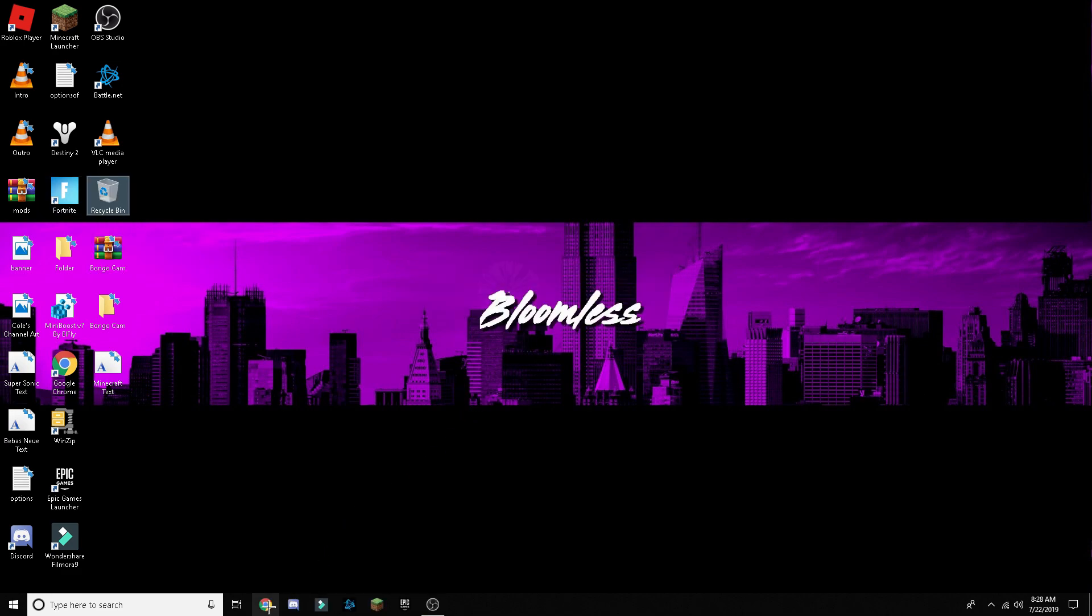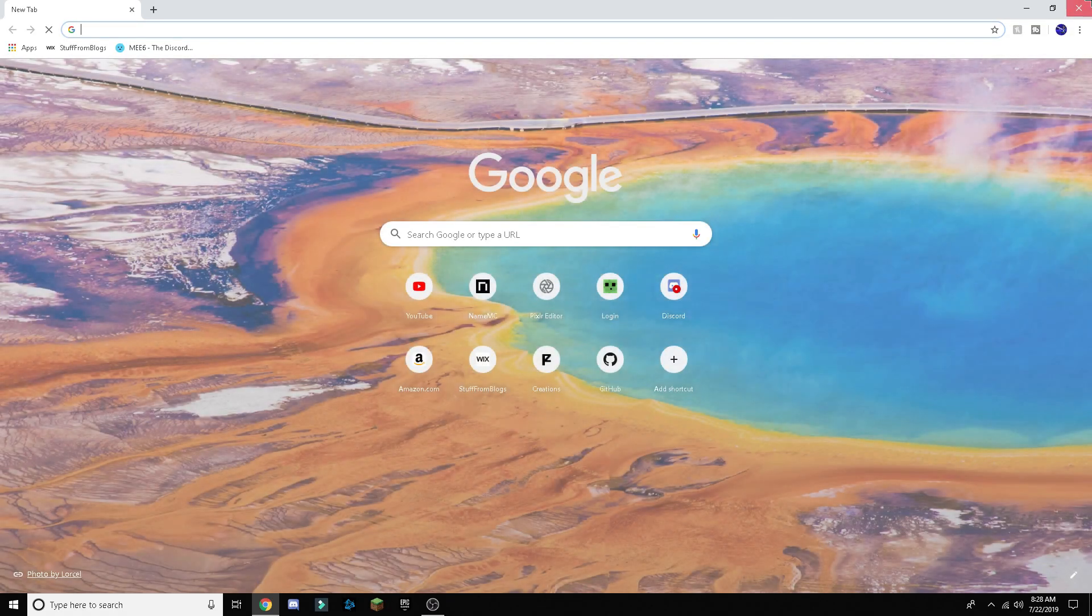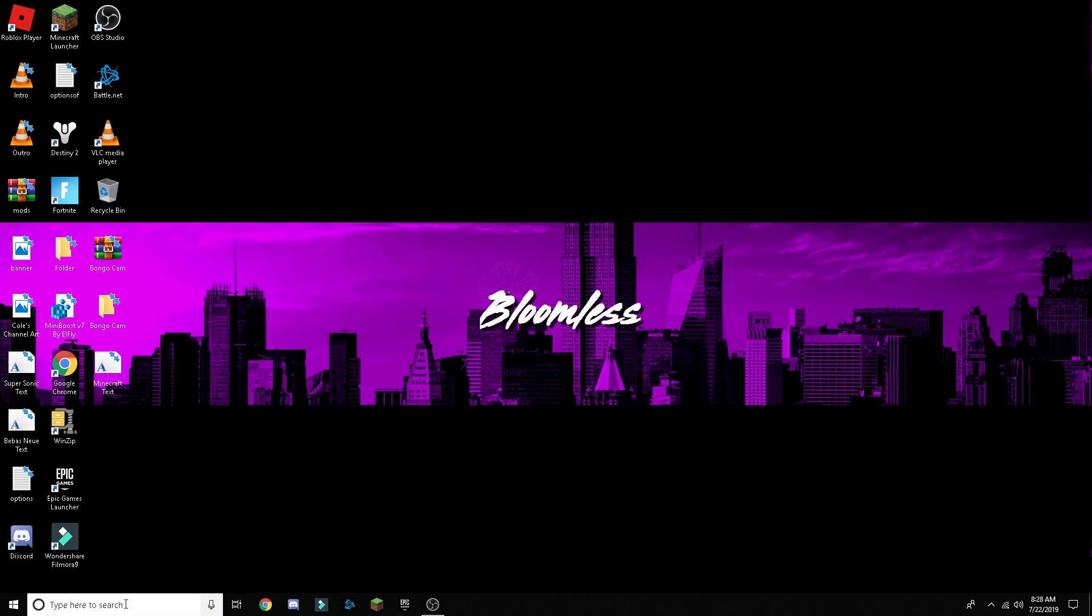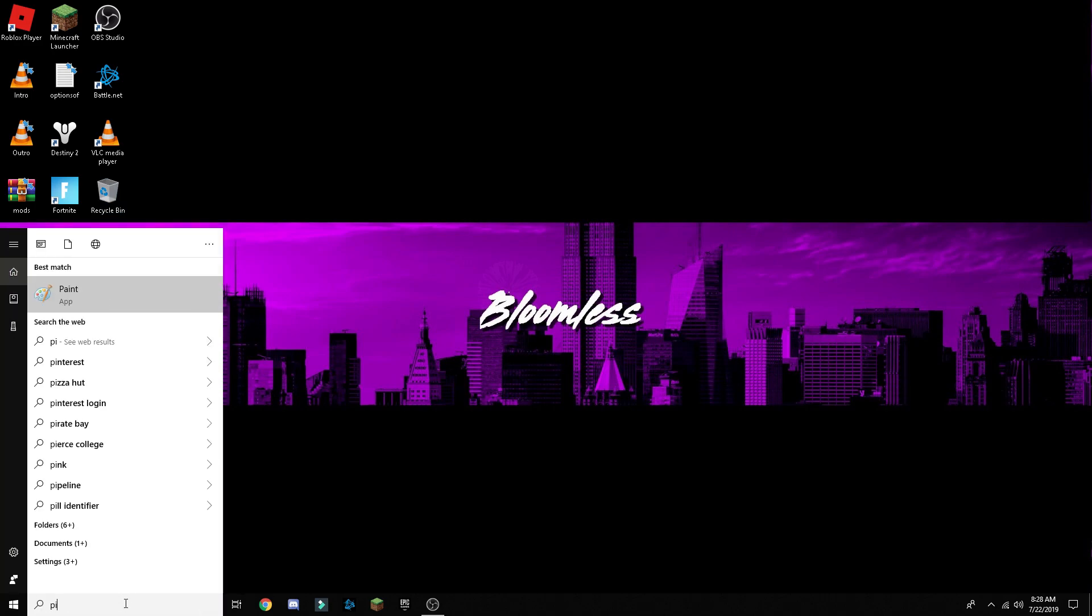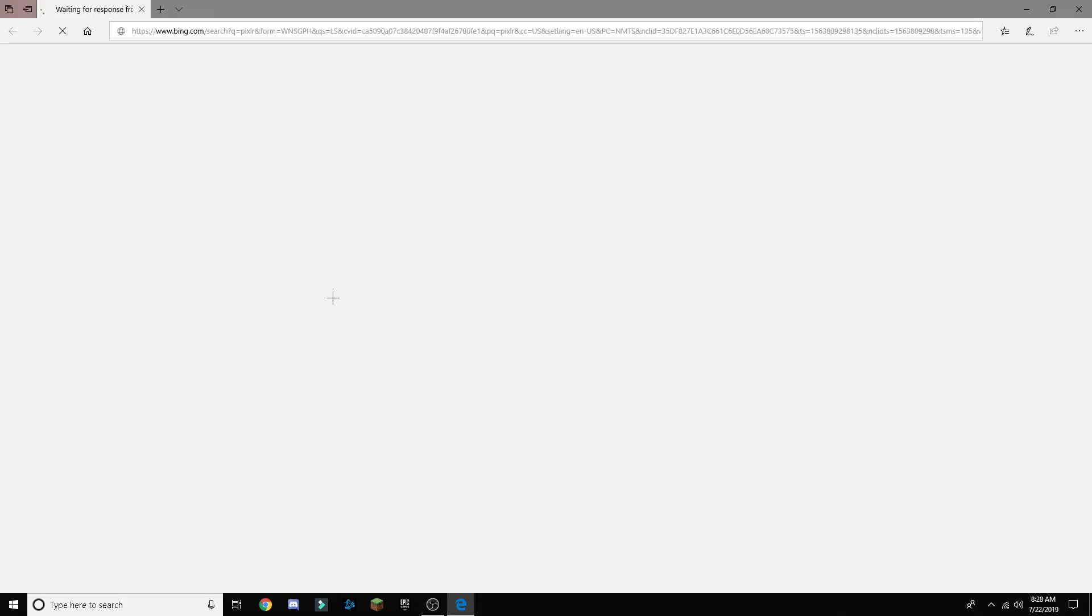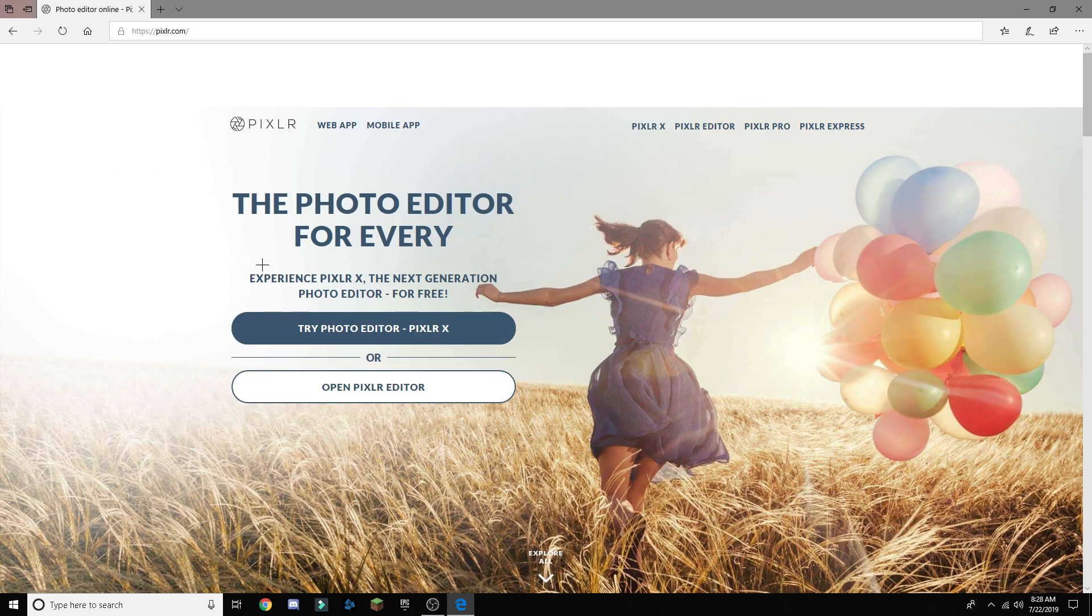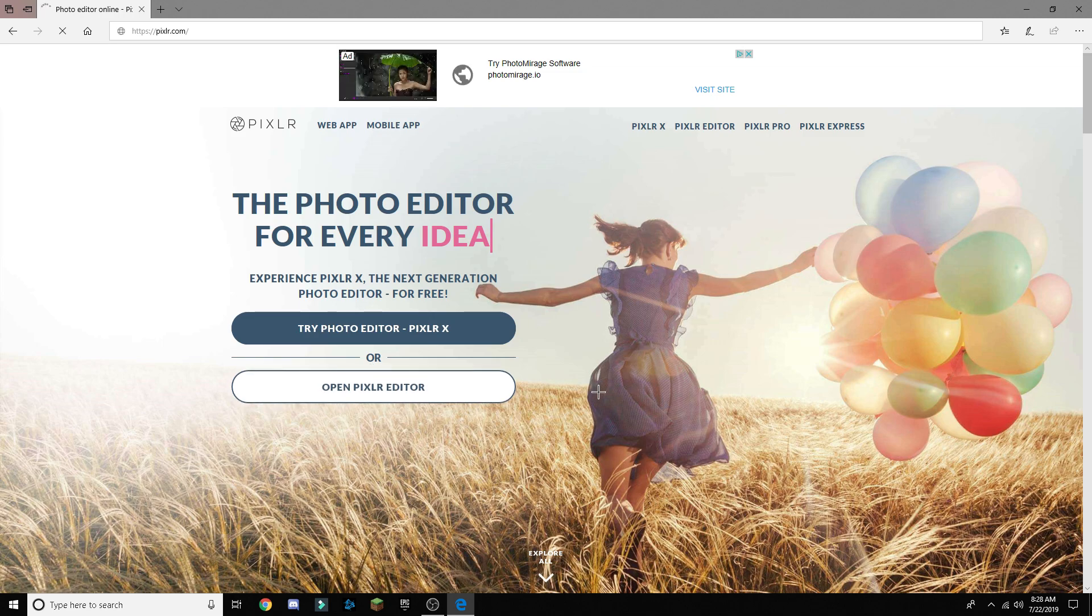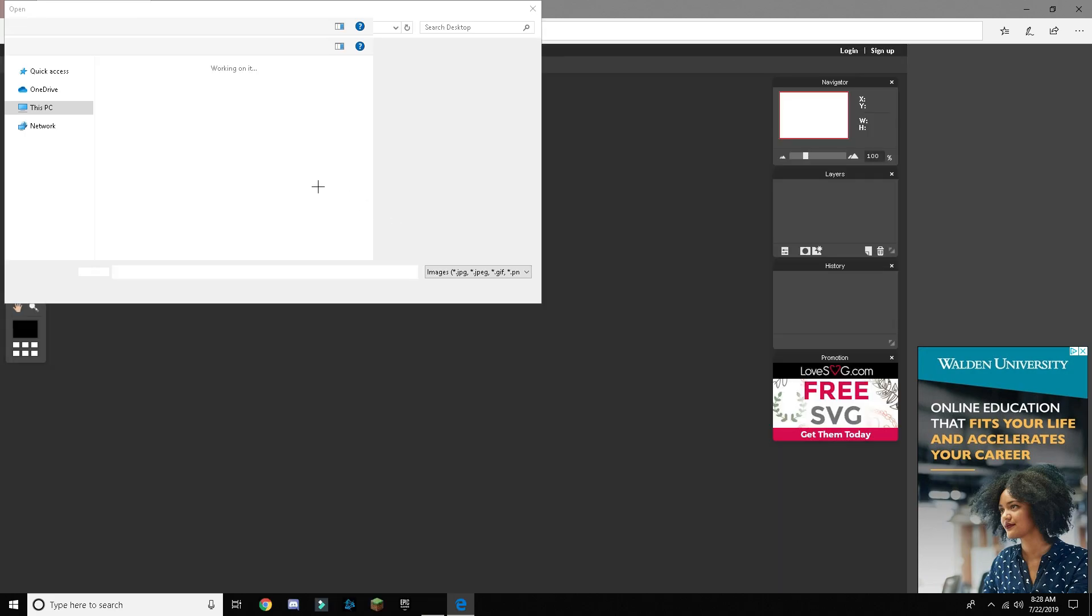Here, I'll go to Pixlr real quick. So basically it just lets you type, so I'll get an image.